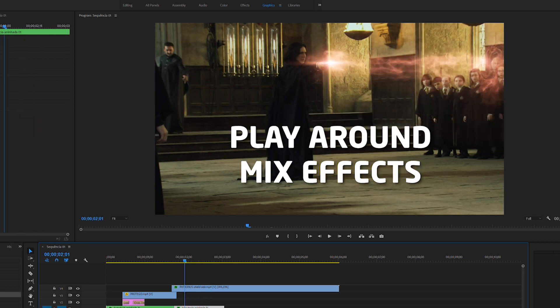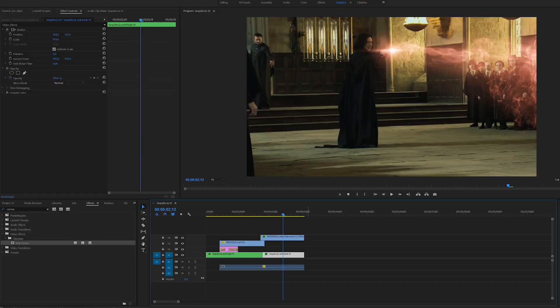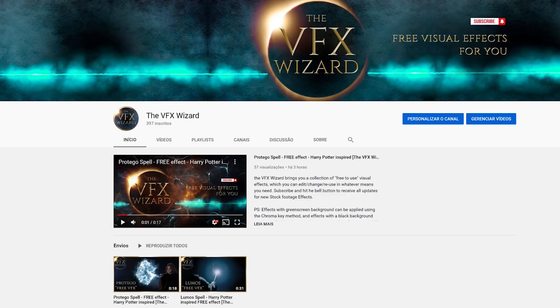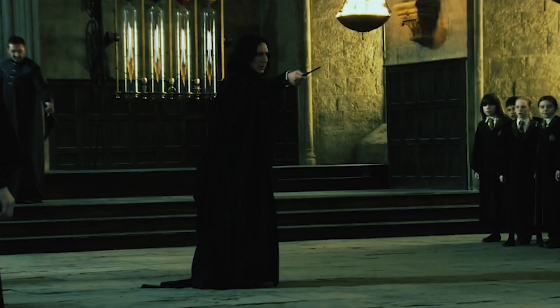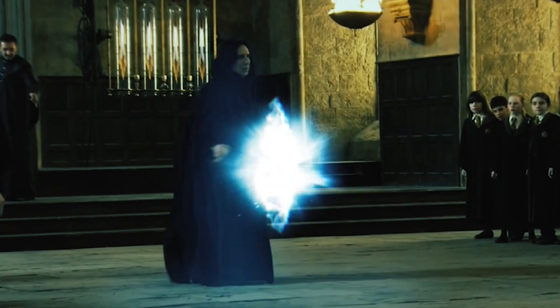I hope this gives you an idea of how to get the effects and use them in Premiere Pro or any other editing software, and how you can blend things together to make something very cool. If you have any questions or doubts about how to use this, please leave a comment. If you enjoy these effects and want more, leave a like and subscribe to get all the updates for new effects. Thank you everyone for watching and I'll see you next time.